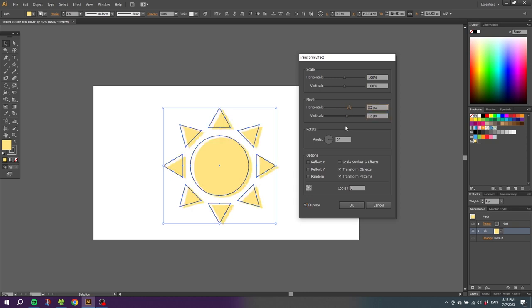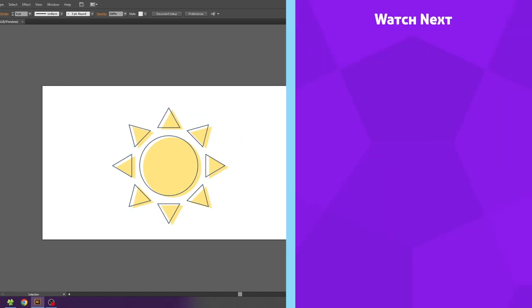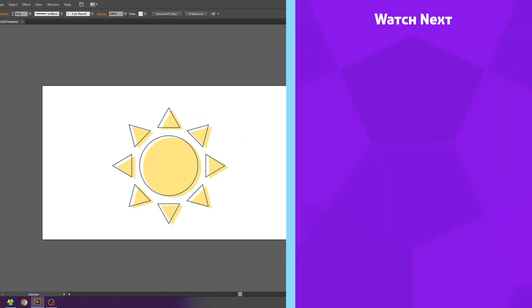When you are done, click ok. And this is simply how you achieve the mismatch effect.